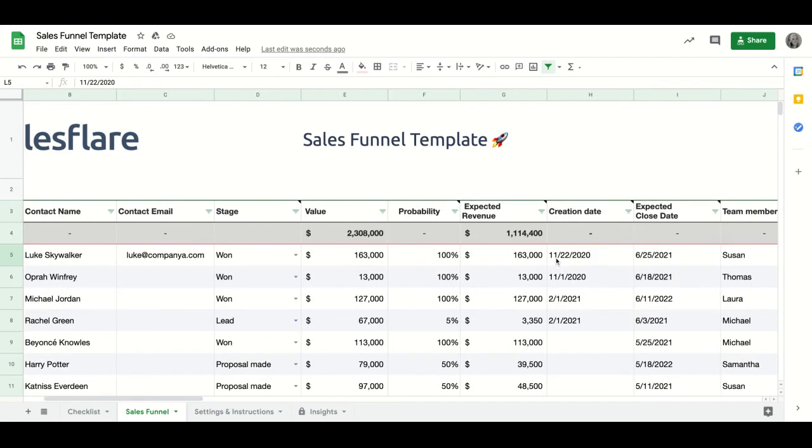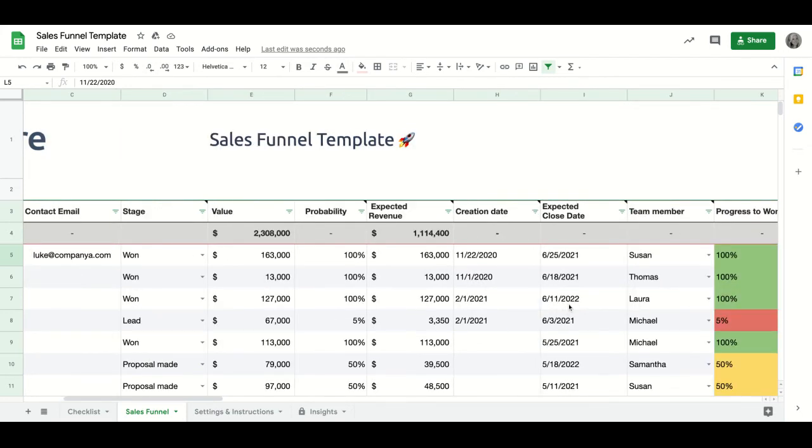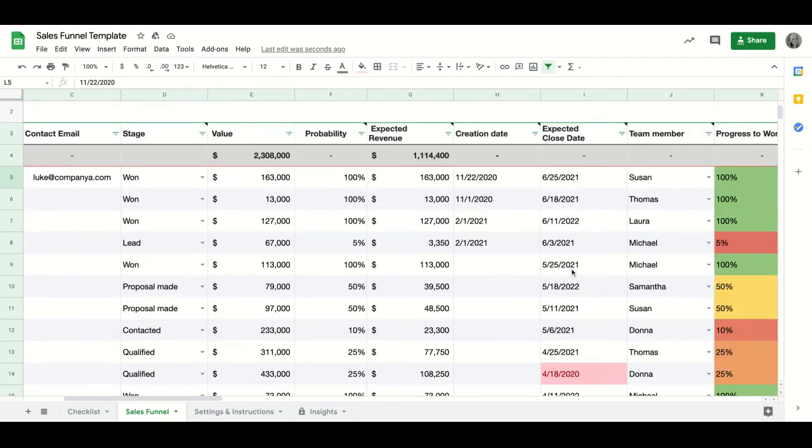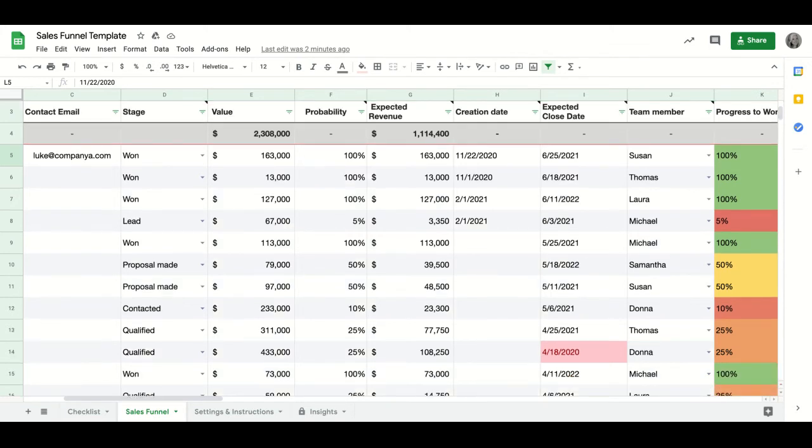And for example, here, when you set an expected close date, if that close date has already passed, it turns red as well. And this is another way to visually show you that you need to follow up again.